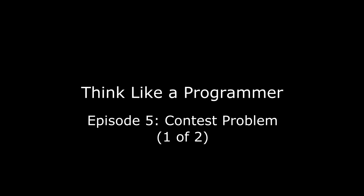As with other episodes, I'm going to discuss a problem that isn't in the book. In this episode, I want to talk about a problem that is similar to one I encountered a long time ago at a programming contest.